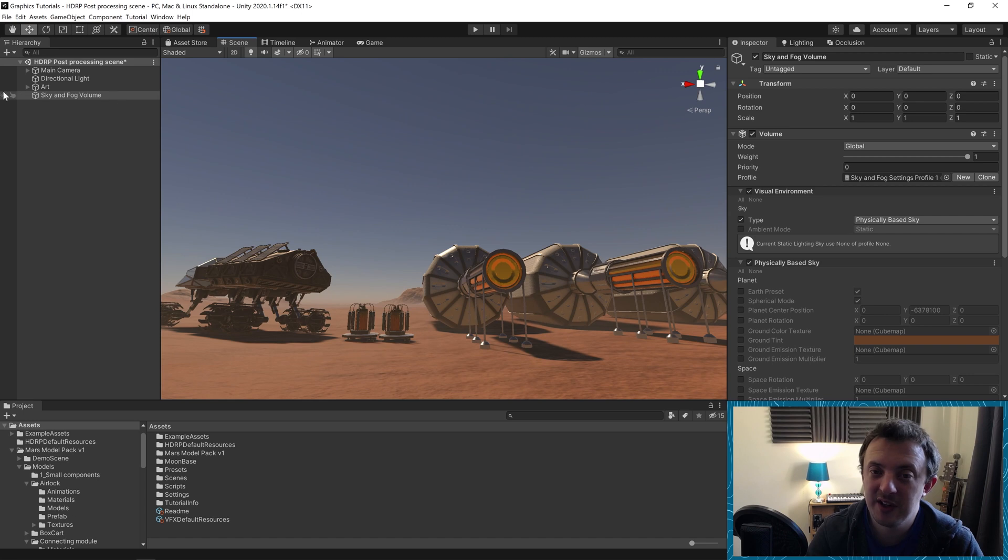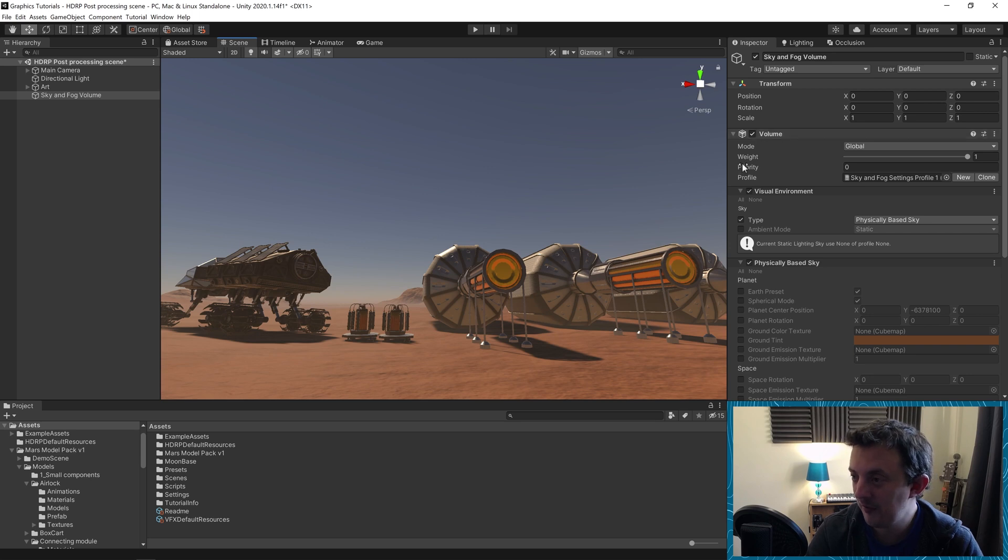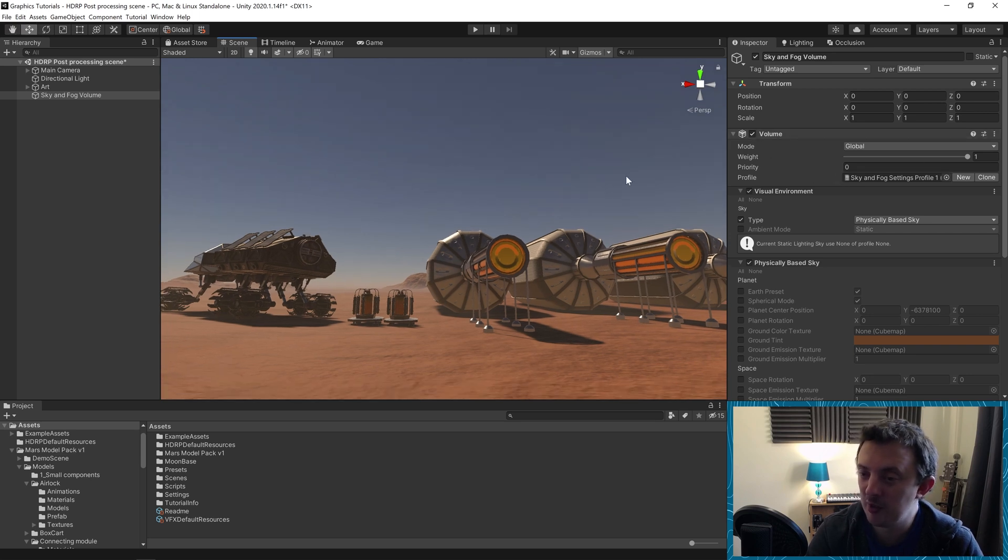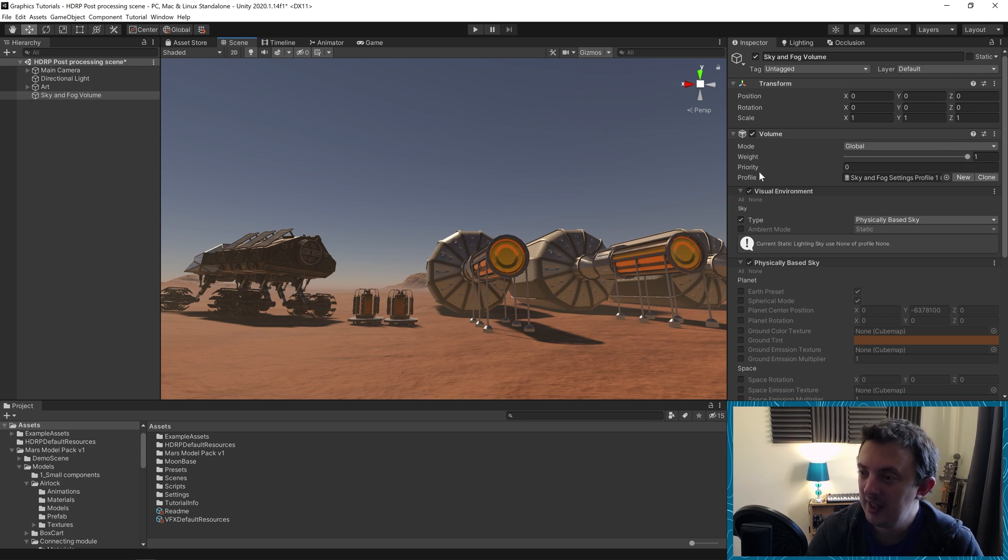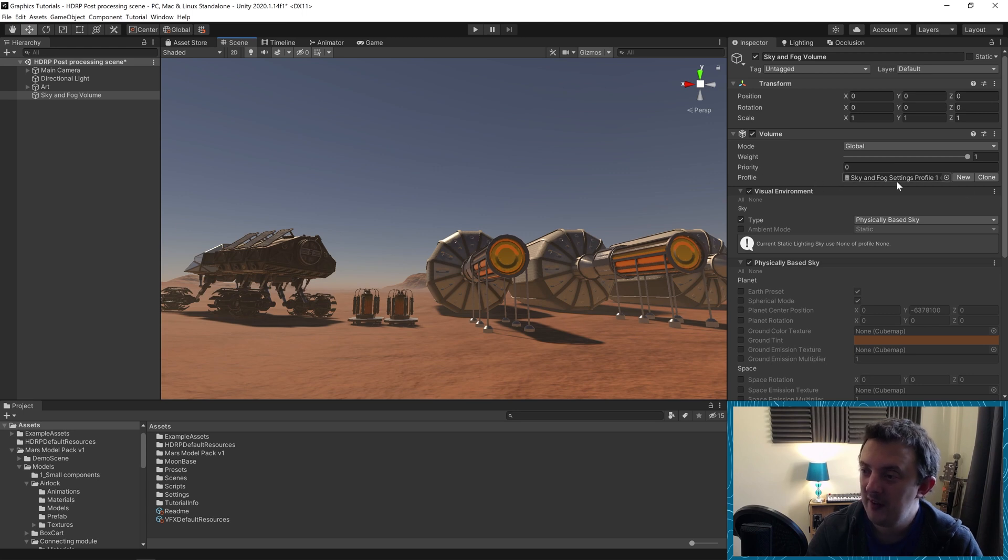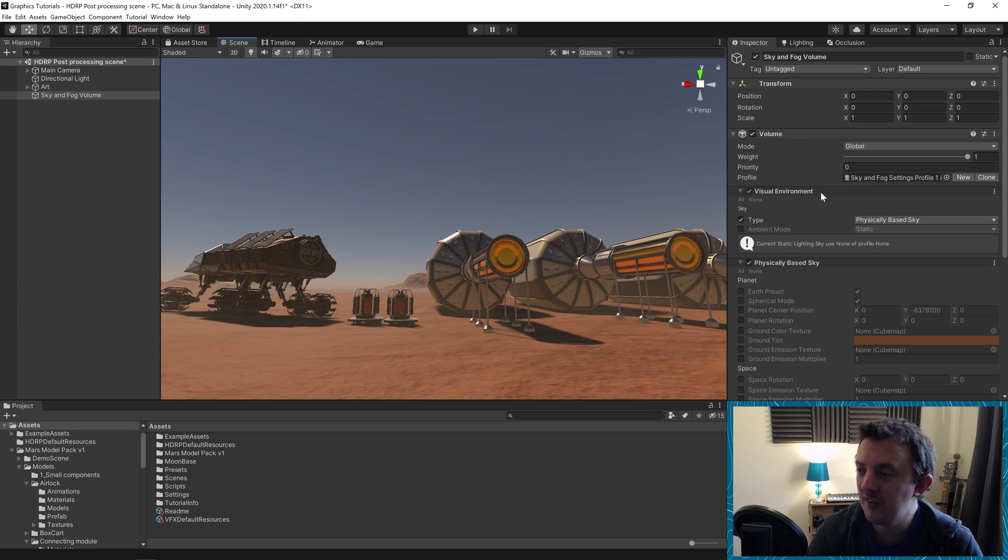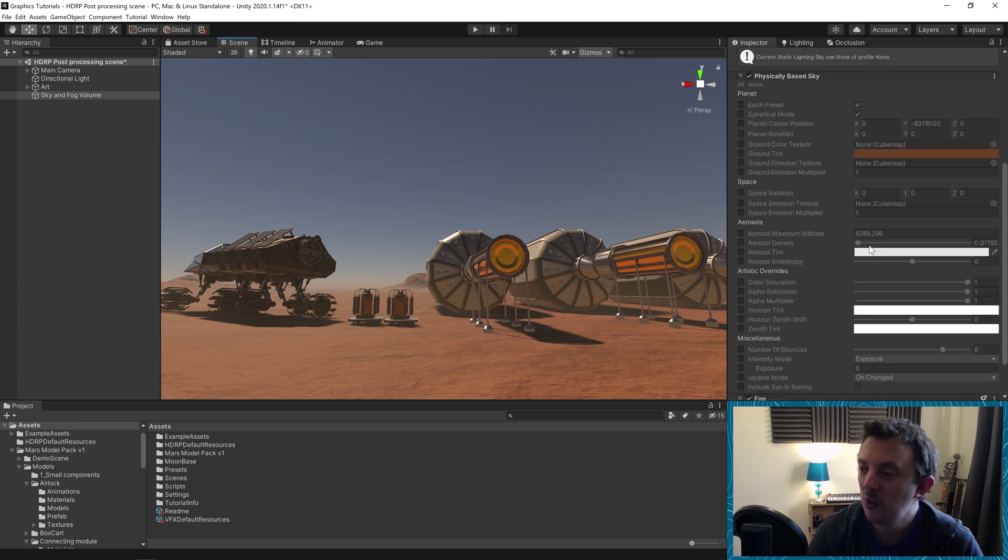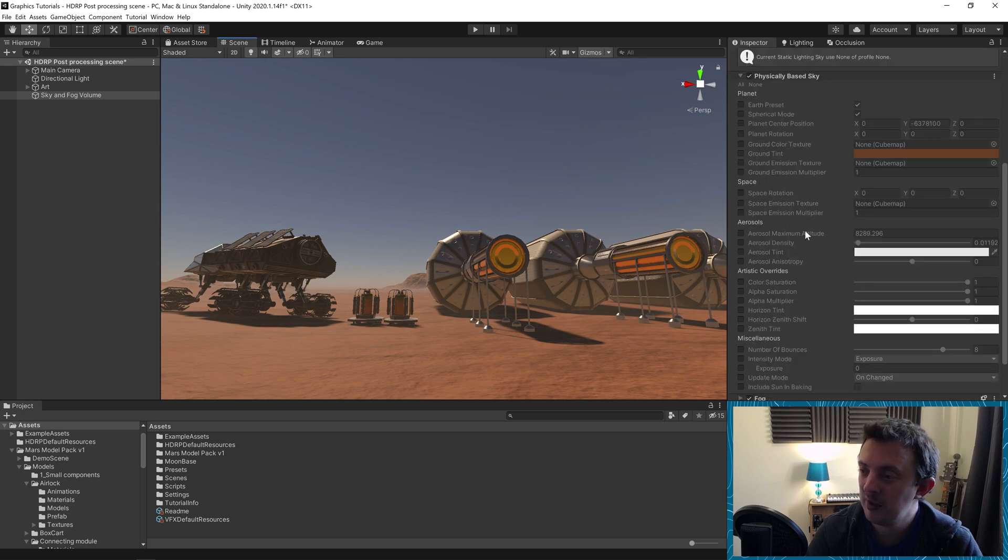Let's have a look and see what this sky and fog volume is. On this game object we have a volume and the mode is set to global which means it's going to affect the entirety of the scene. Its weight is one and its priority is zero and we're using a profile. The profile is like a scriptable object that contains all of our components or overrides for this particular volume.